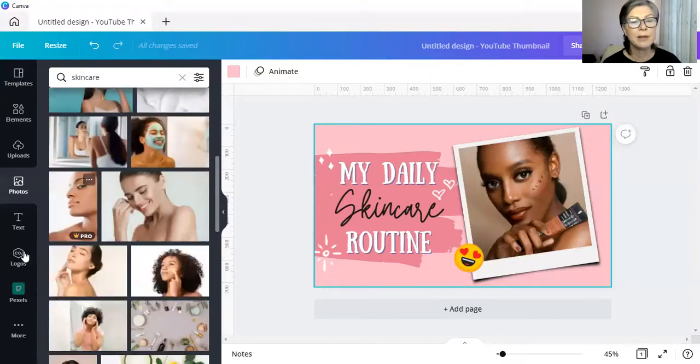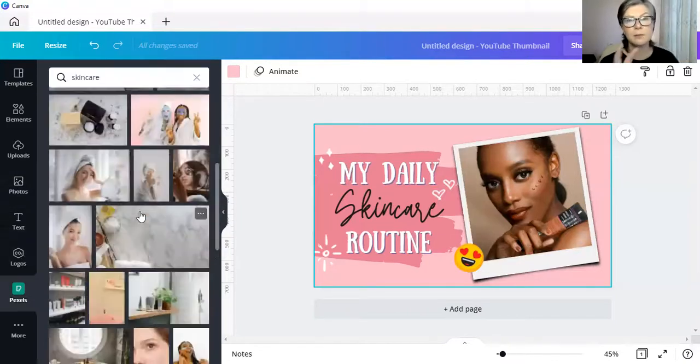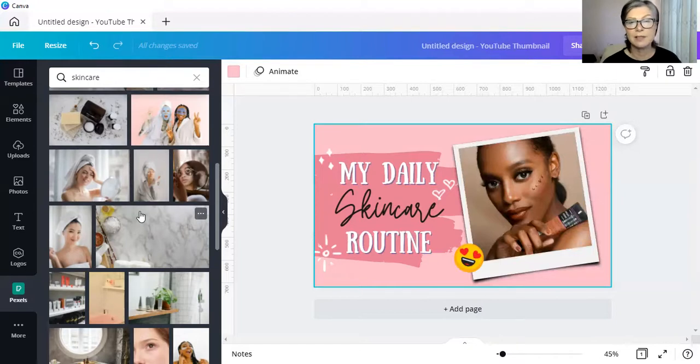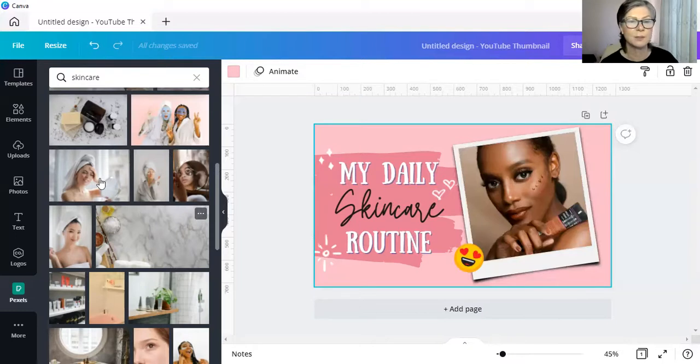Now, you may find that there are some duplication because remember photographers that supply Pexels and Pixabay may very well supply the very same photograph to Canva as well.